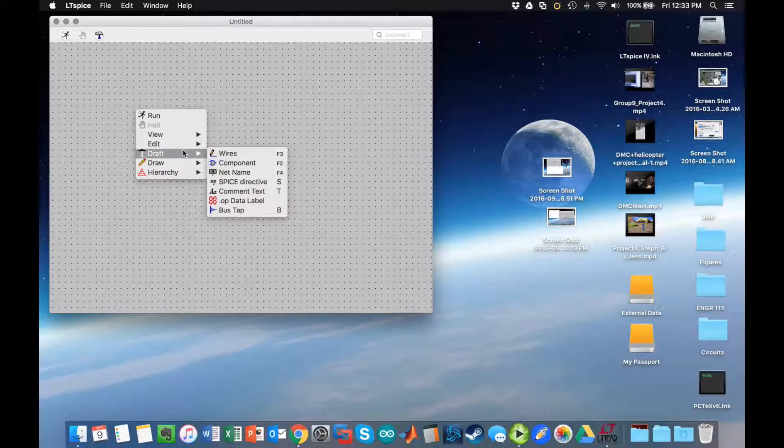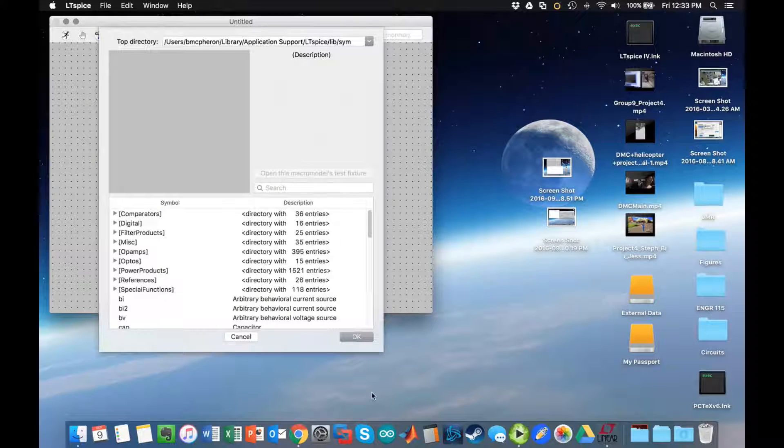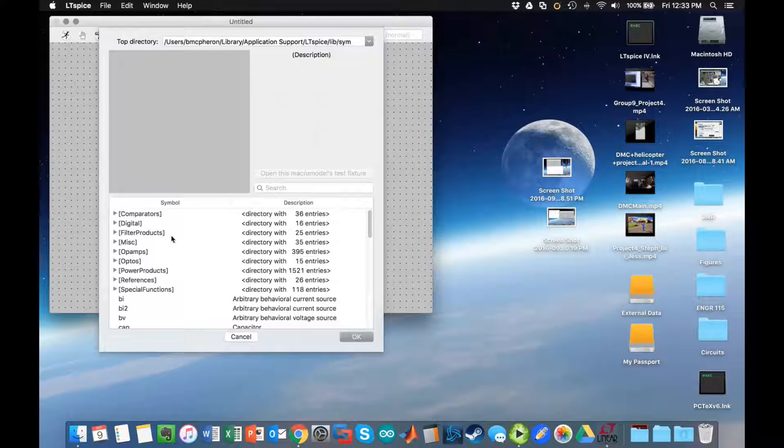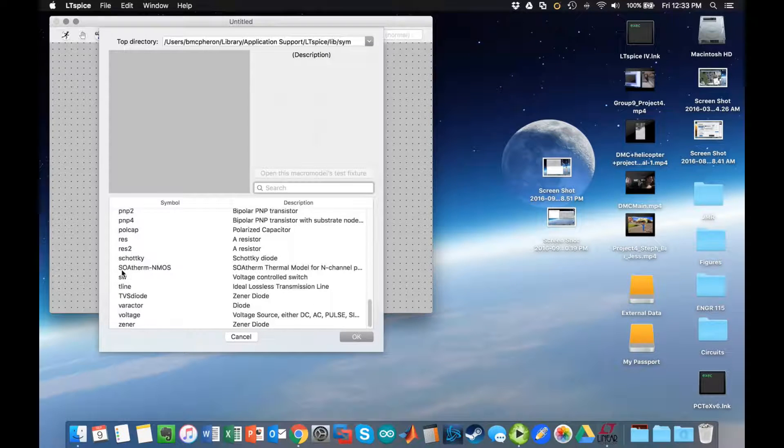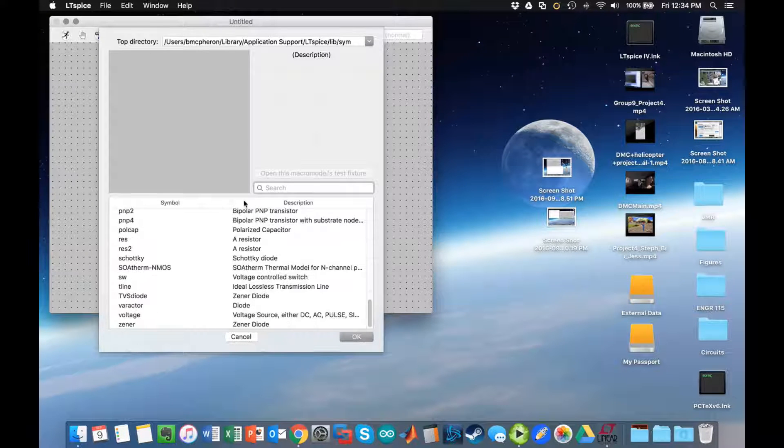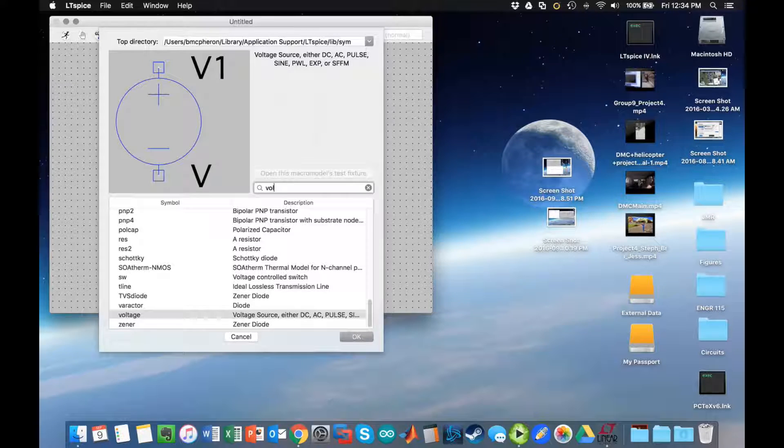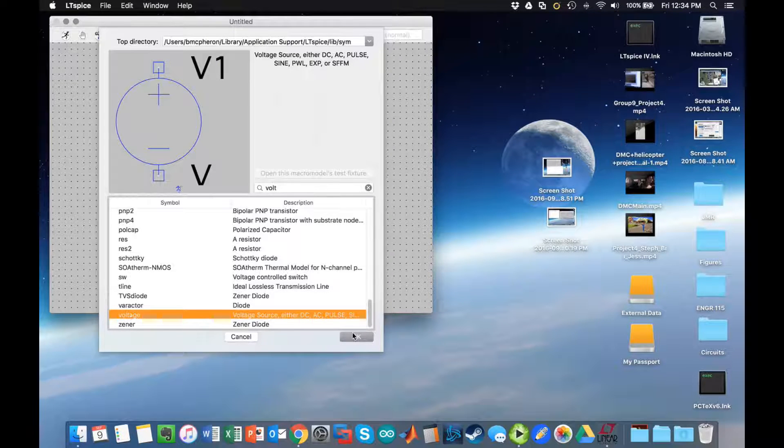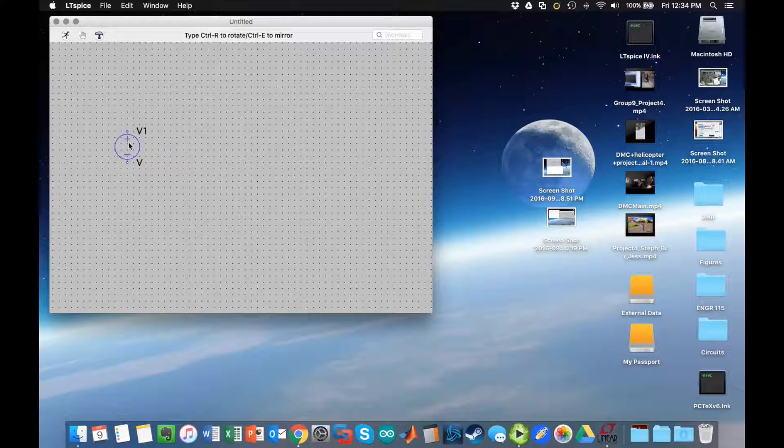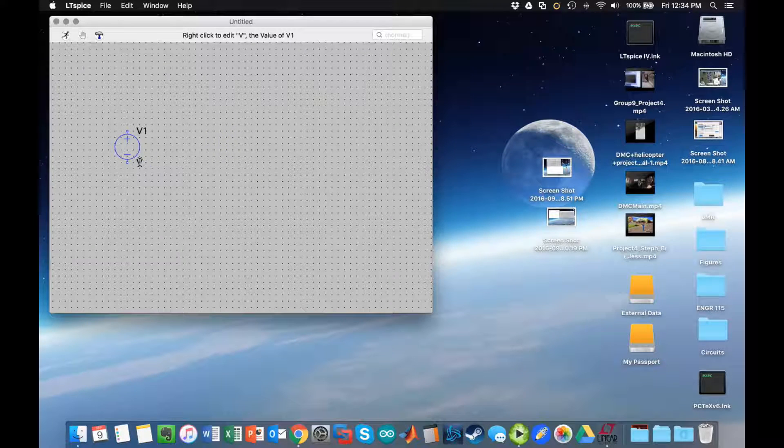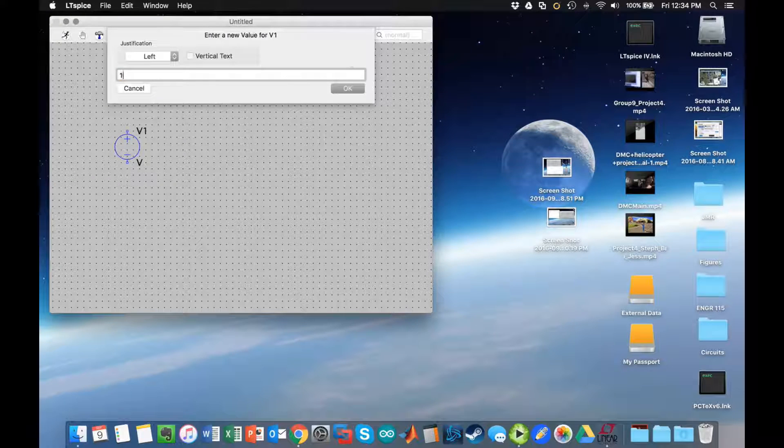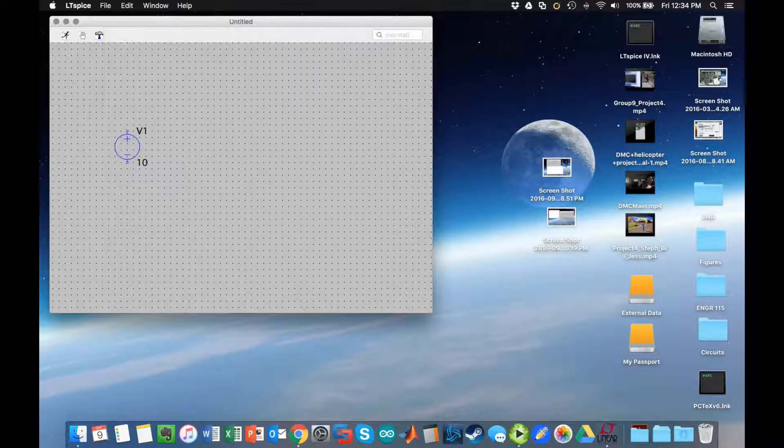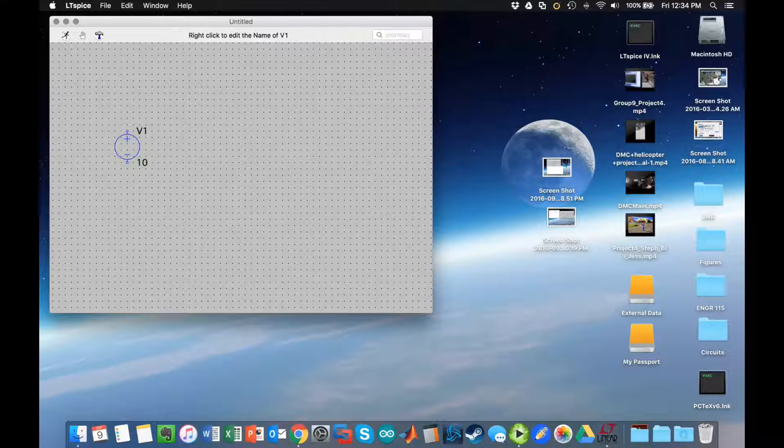To find components I go to draft and then choose component. To do this I want to search for voltage. I'm going to select it, click OK, and then place it. I can hit escape to end that. Now to give this voltage a value, I right-click on where it says V and I'm going to set this to be 10 at the moment.